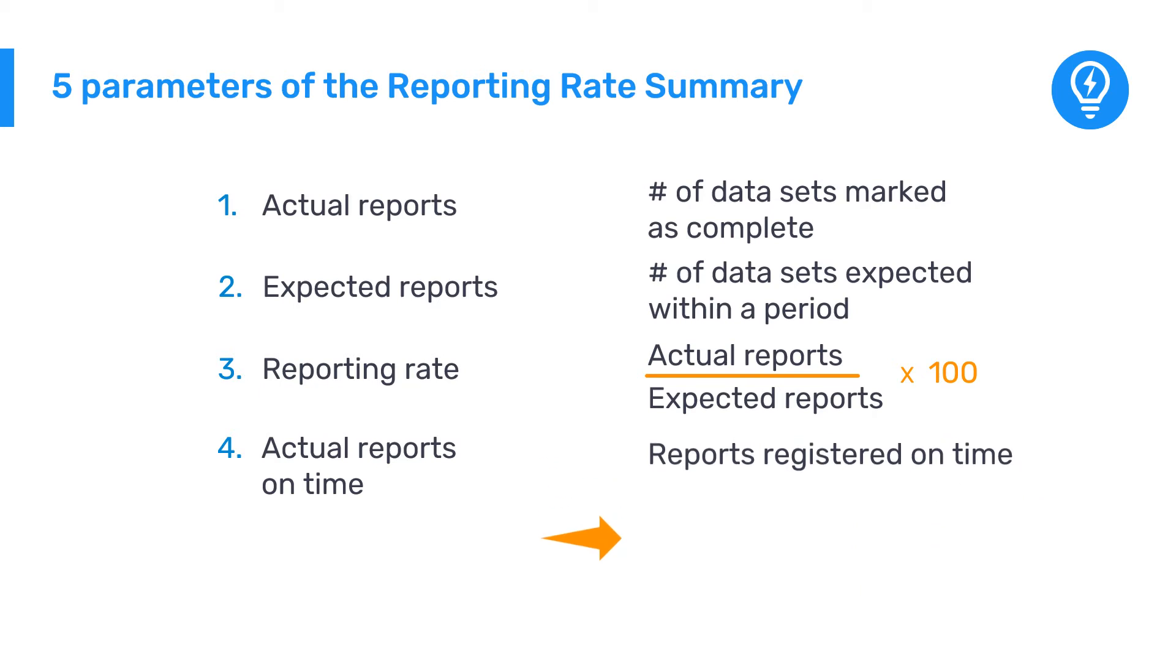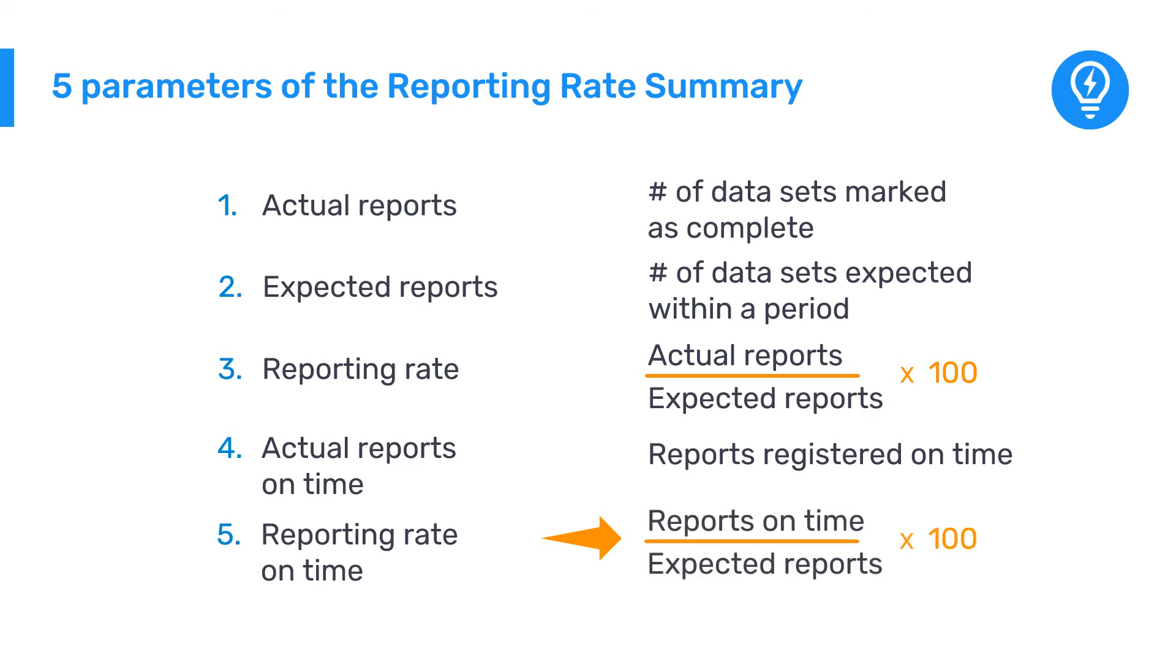Reporting Rate On Time. This is similar to Reporting Rate, except only the reports on time are used as the numerator instead of actual reports.